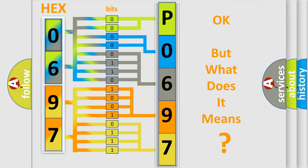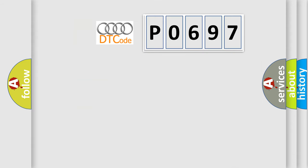The number itself does not make sense to us if we cannot assign information about what it actually expresses. So, what does the diagnostic trouble code P0697 interpret specifically for Audi car manufacturers?